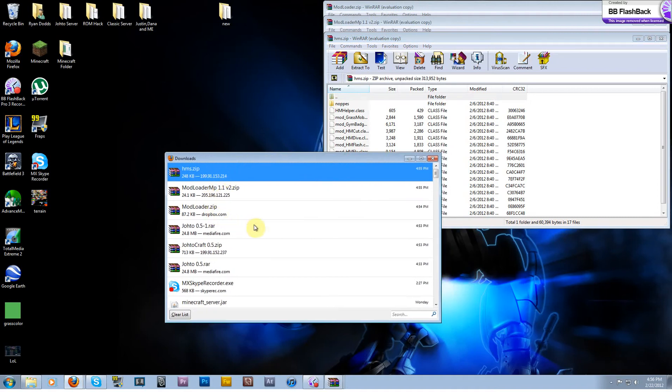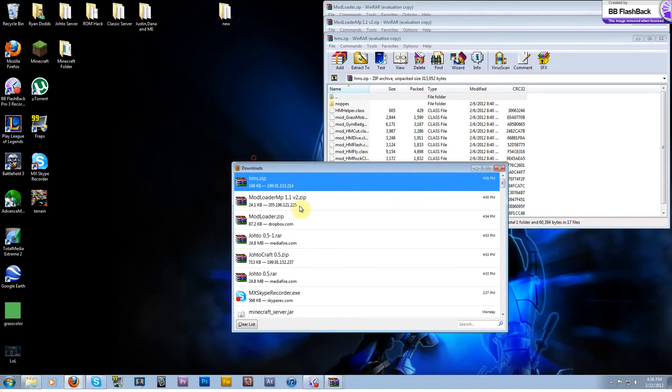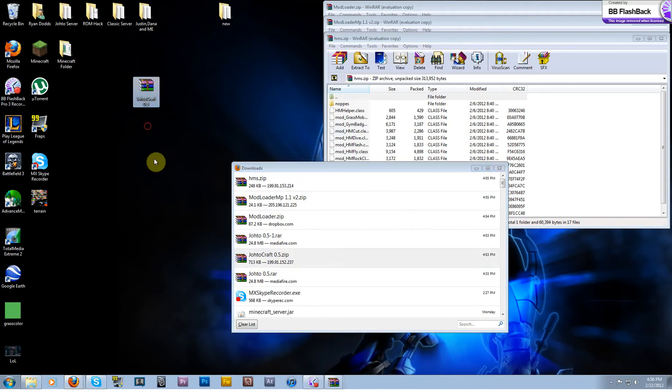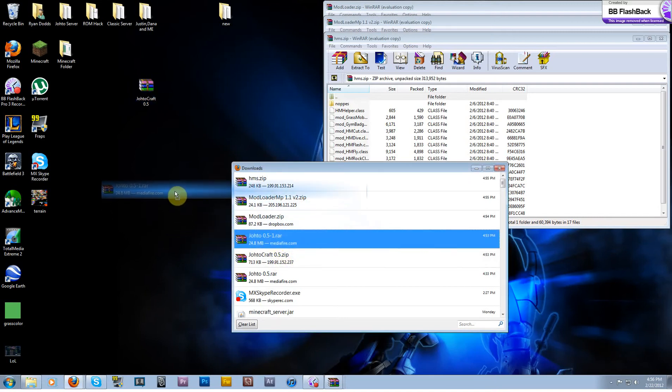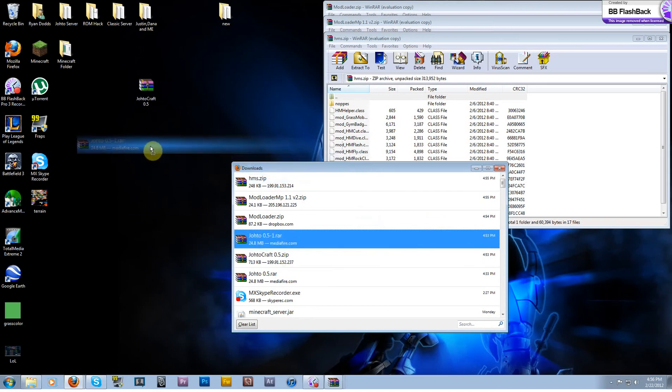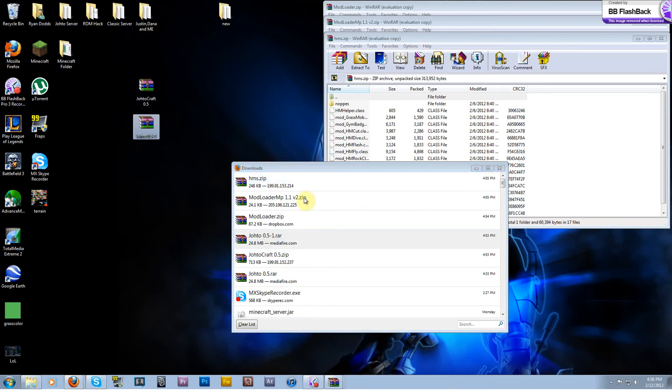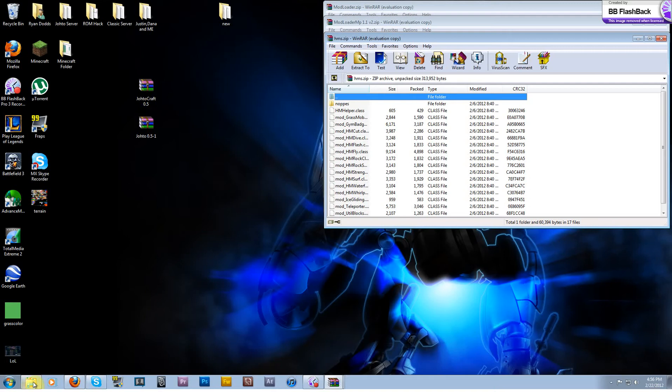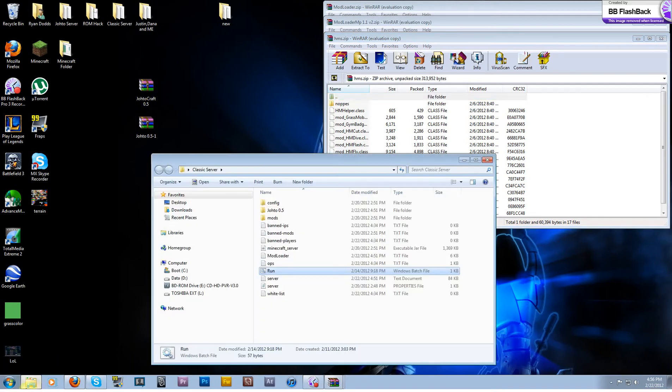That's the only mod you're going to need to work with the map right now. Go ahead and take the Johtocraft, which is what we call the texture pack, just stick it on your desktop for now. And also go ahead and take Johto, I've downloaded it a couple times as you can see because it's got the dash one, but go ahead and take that and just stick that on your desktop as well.